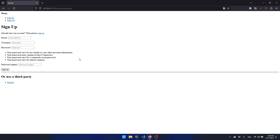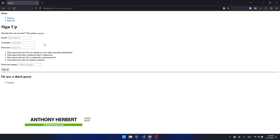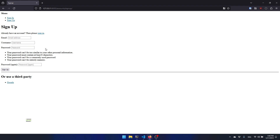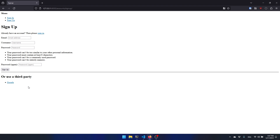Hey everyone. In today's video I'm going to show you how to get started with Django All Auth. The goal is to show you how to set it up so you can get the typical email and password signup, but also the ability to sign in with a third party like Google. There are many different options for third parties, but for this video I'm just going to show you Google, and the process will be the same for all of them.